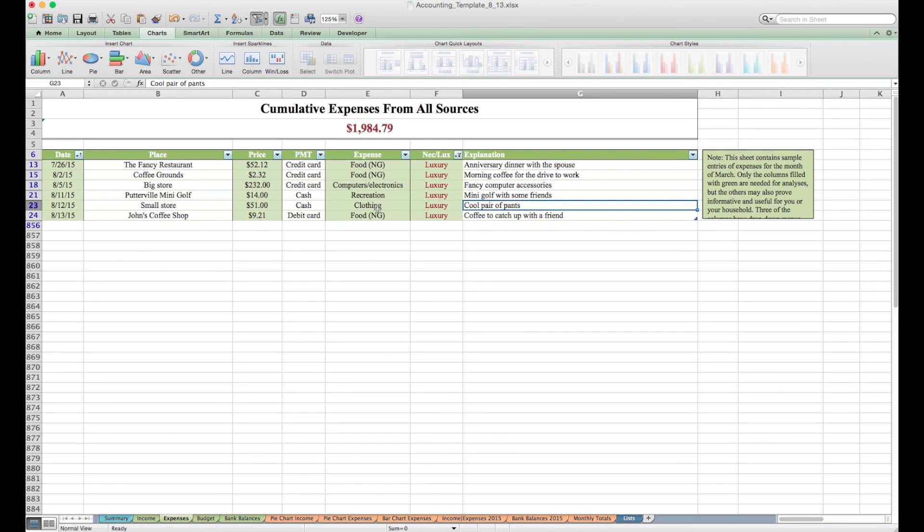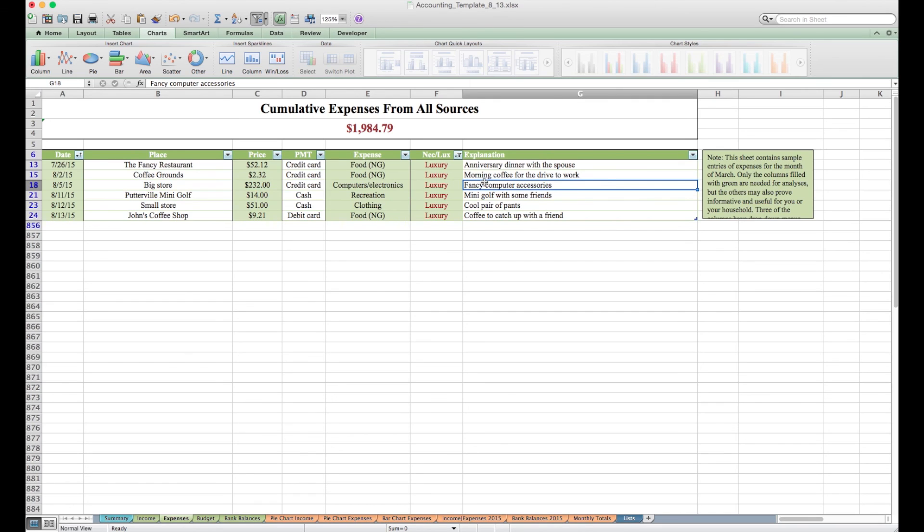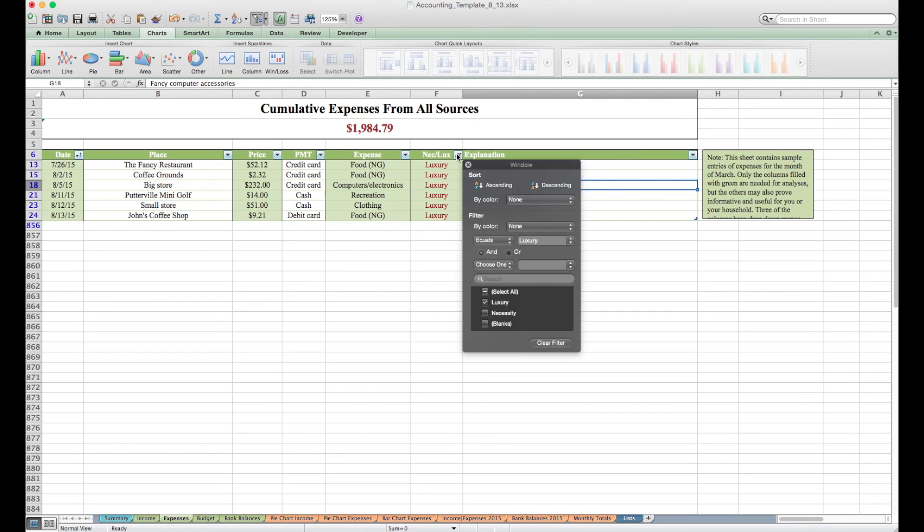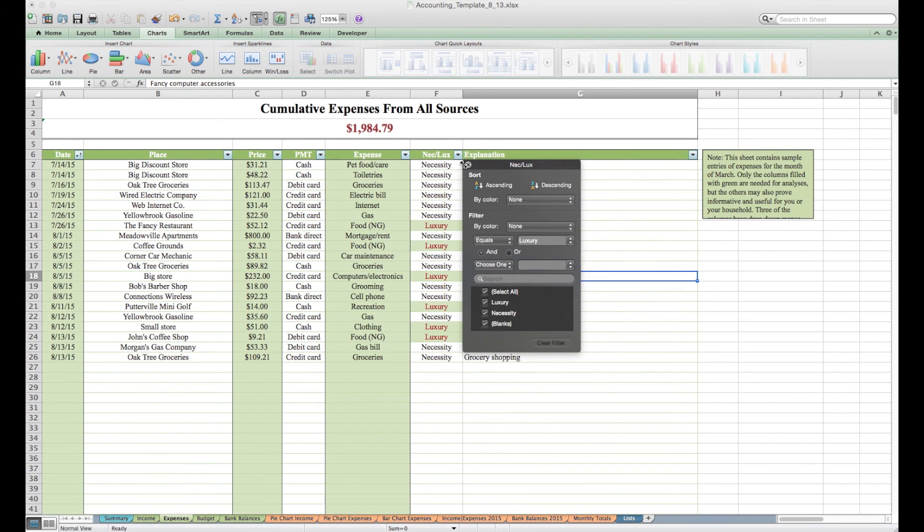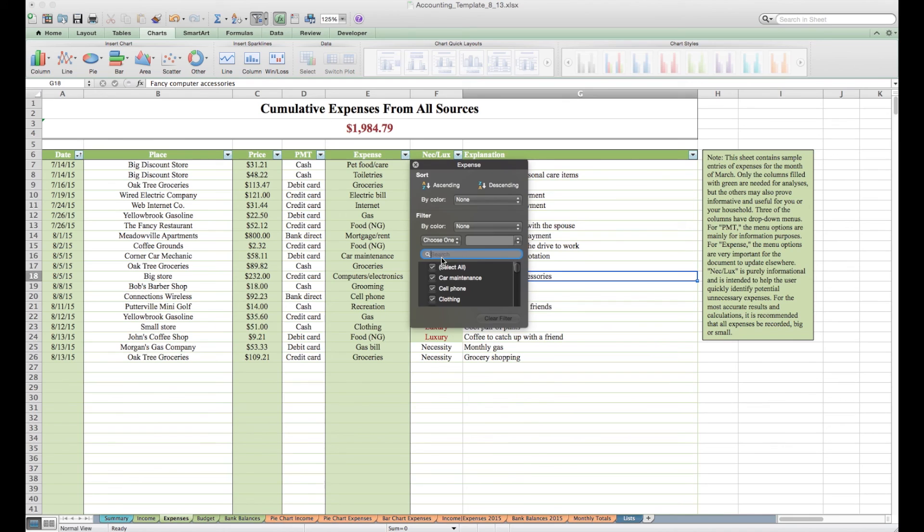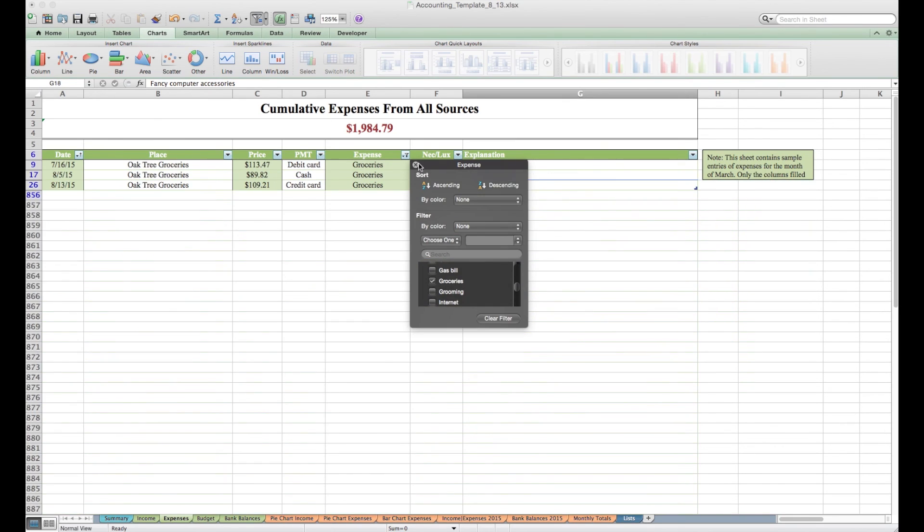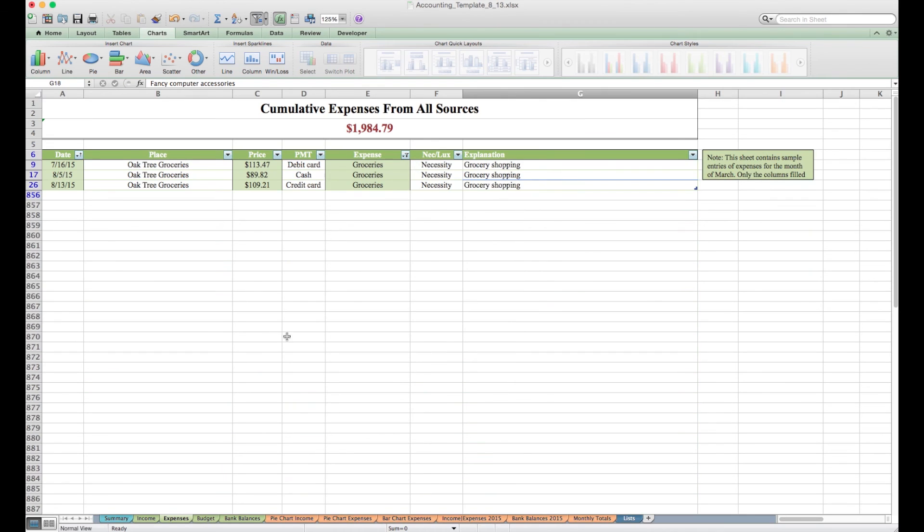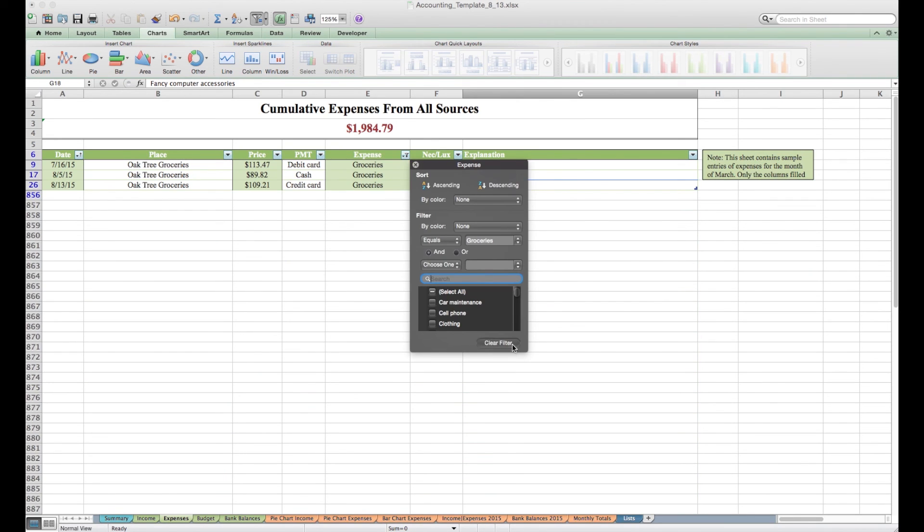You can also sort this by price to see what your biggest expense is. You can sort it by the particular expense, so if you only want to see how much money you've spent on grocery shopping, you could filter it so it only shows your groceries. Now we'll clear that filter.